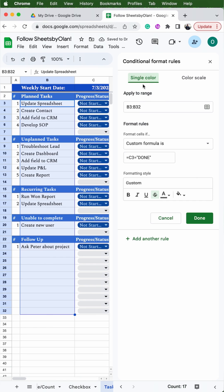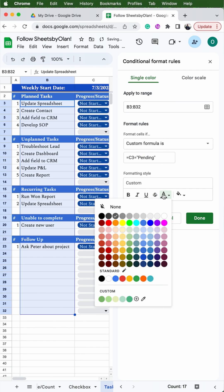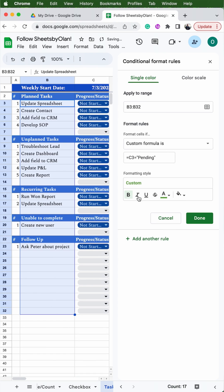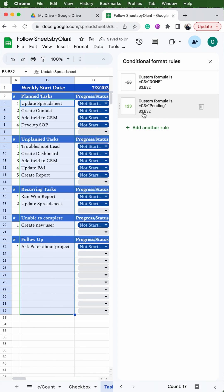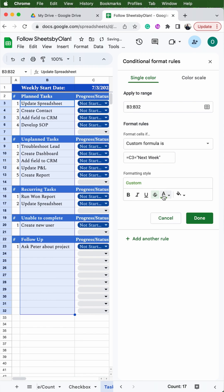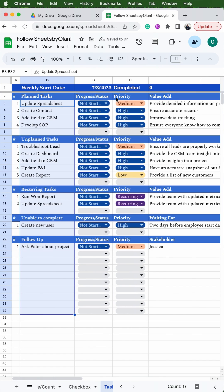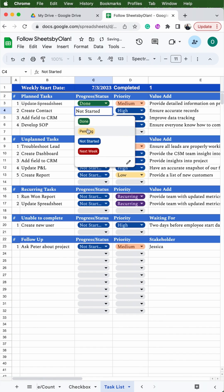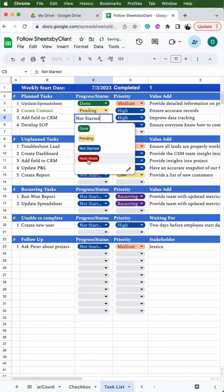Hit Done. Then click 'Add Another Rule' or duplicate the initial rule — since we duplicated it, change 'done' to 'pending' and set the formatting: remove the strikethrough, change the font to green, and make it bold. Do the same thing one more time — add another rule, change 'pending' to 'next week', remove the bold, add a strikethrough, and change the text to red. Save and exit the conditional formatting. Now you can see that selecting 'Done', 'Pending', or 'Next Week' will each change the format accordingly, and your tracker is complete and ready to use.